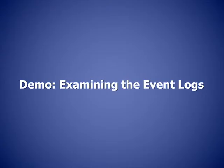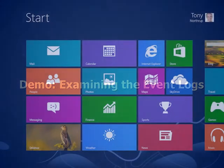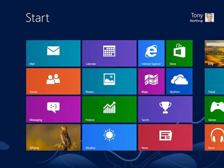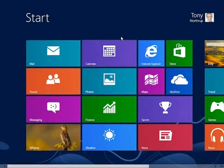Hi, I'm Tony Northrup for TrainSignal, and in this video lesson, we're going to learn to configure Event Viewer in Windows 8.